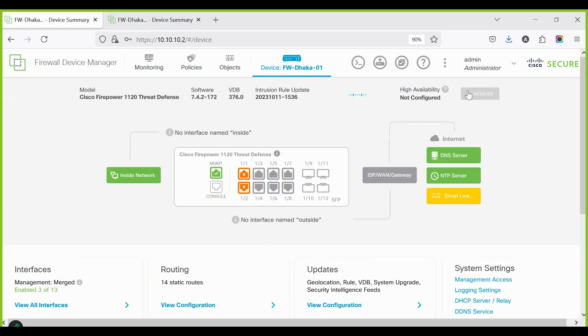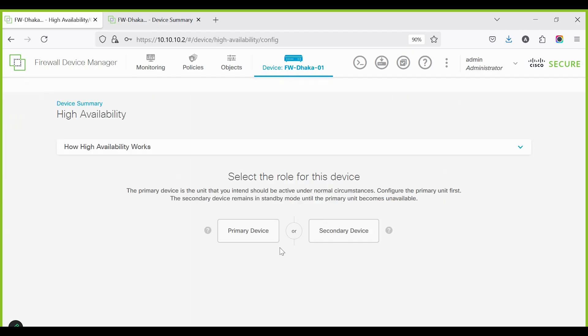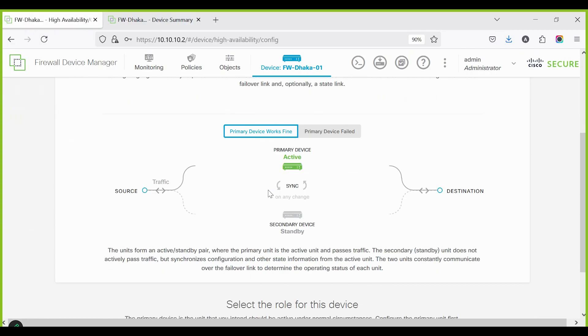Click Enable High Availability. Set device role to Primary Device. The primary device is active and passes traffic. Secondary stays in standby, syncing config and state. If primary fails, secondary takes over.